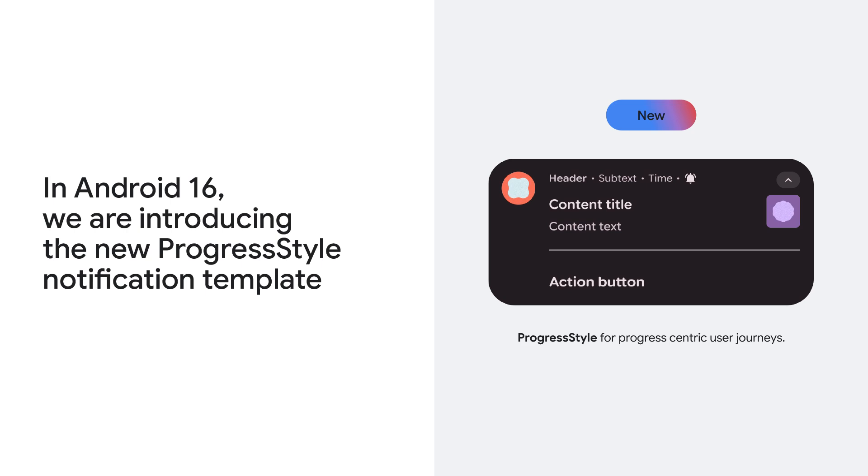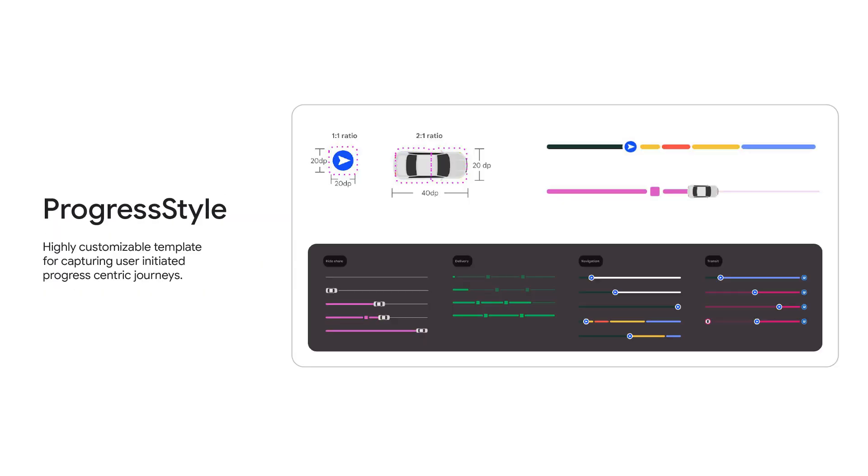These allow you to implement rich user experiences for progress-centric activities, for example, displaying ride-sharing updates or tracking a food delivery. The progress style template is a highly customizable notification style. Developers have the ability to brand and connect with users along their journey by customizing the progress bar with customizable steps, segments, tracker icons, and more.